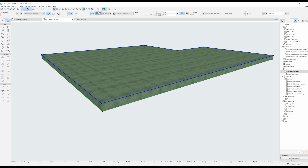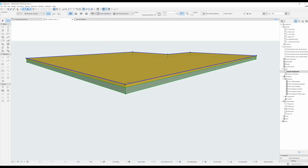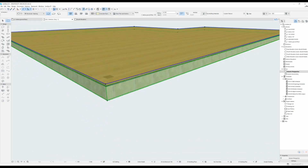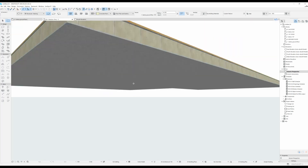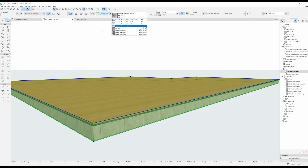If I select the composite type it has different core elements, and you can change the different composite types from here. You can have either a generic slab or a generic roof shell, concrete floor with parquet - you have the main structural element, some stucco underneath, and the different elements for the parquet. You can actually create your own composite structures or modify these ones. I have a video on that - I'll link it on the corner of your screen or in the description below.